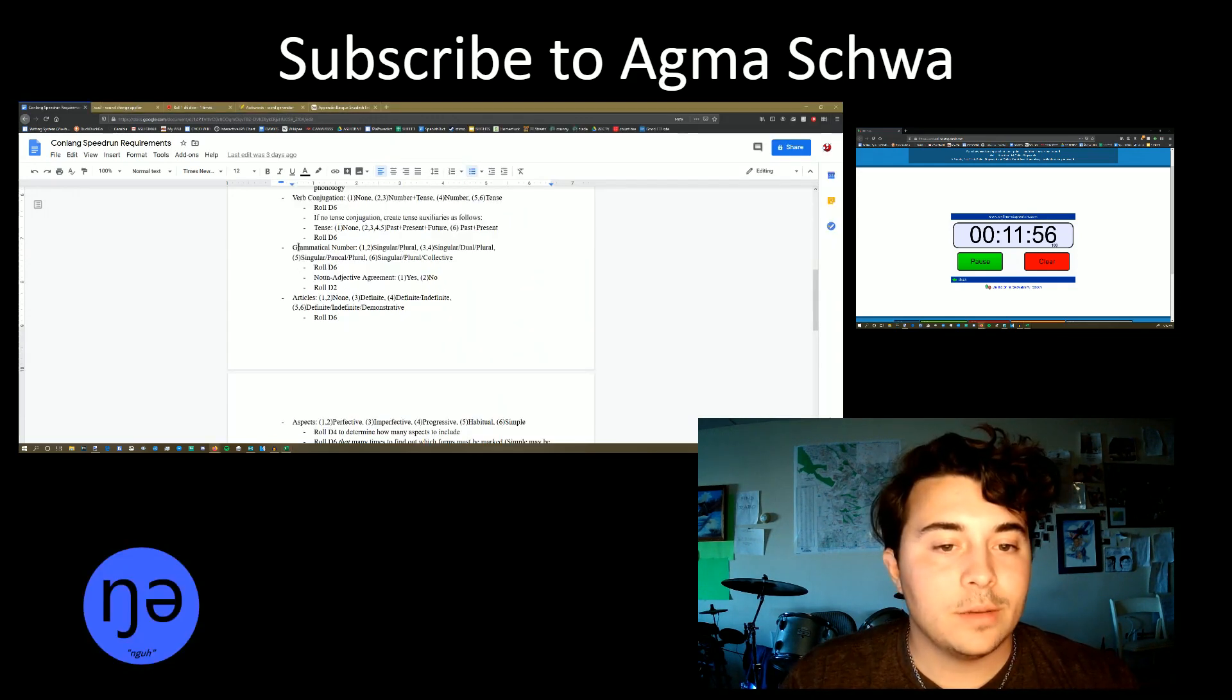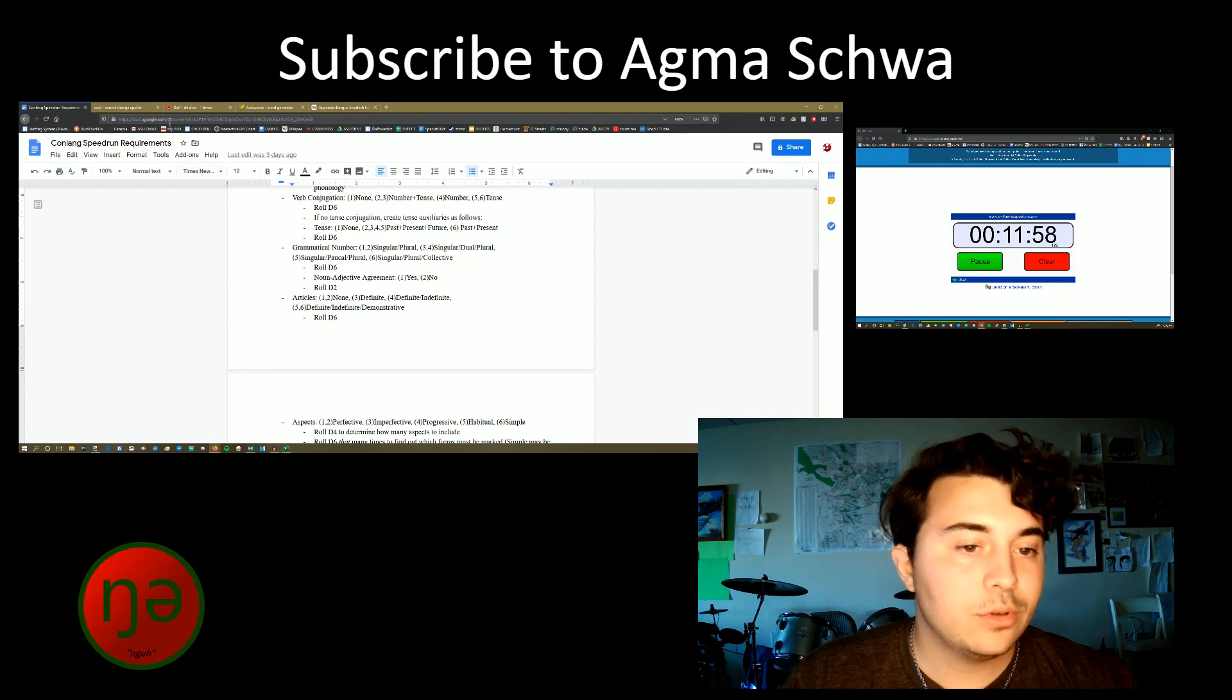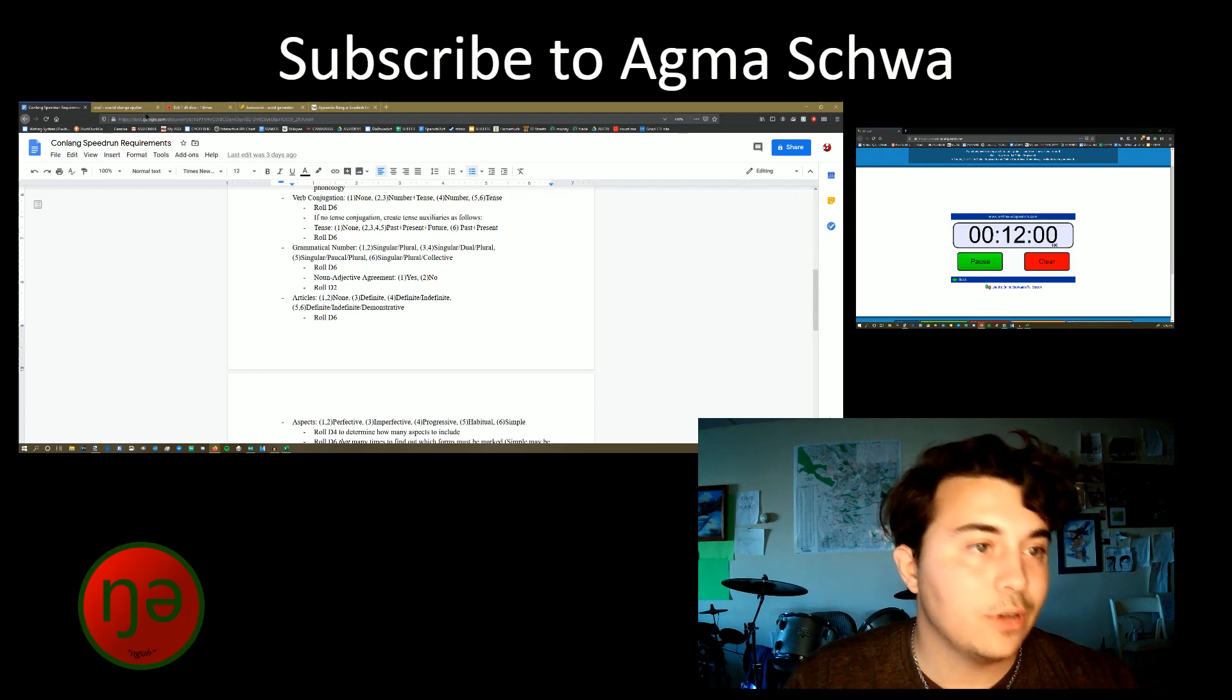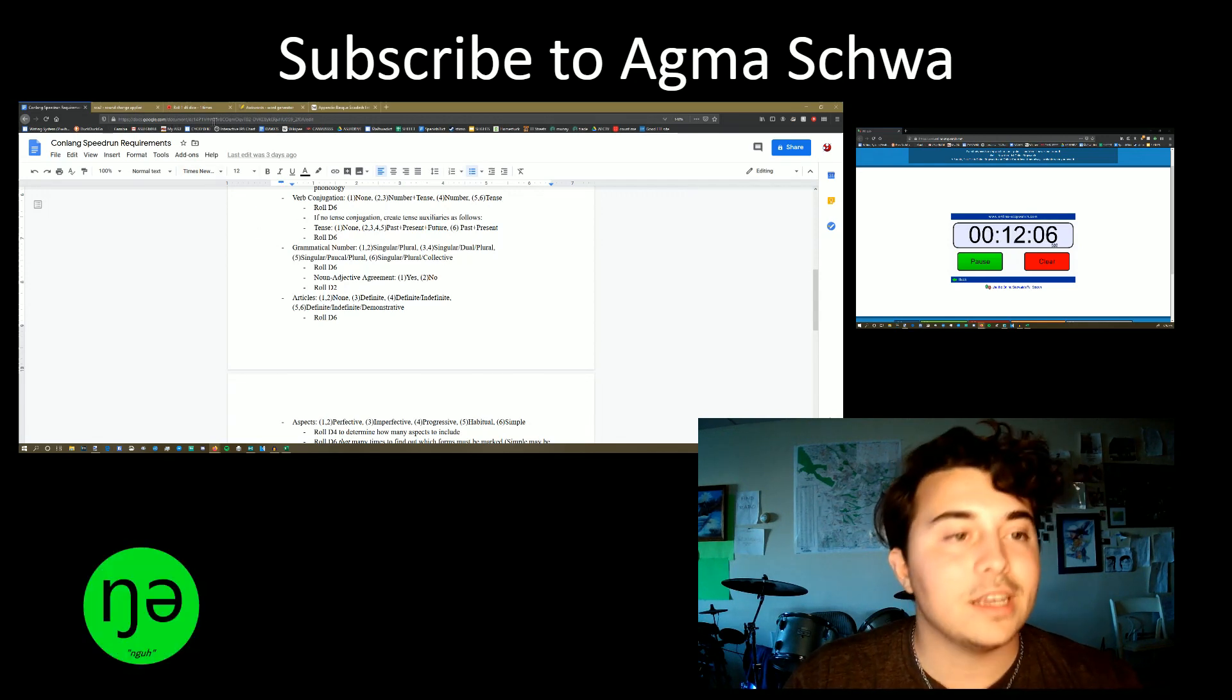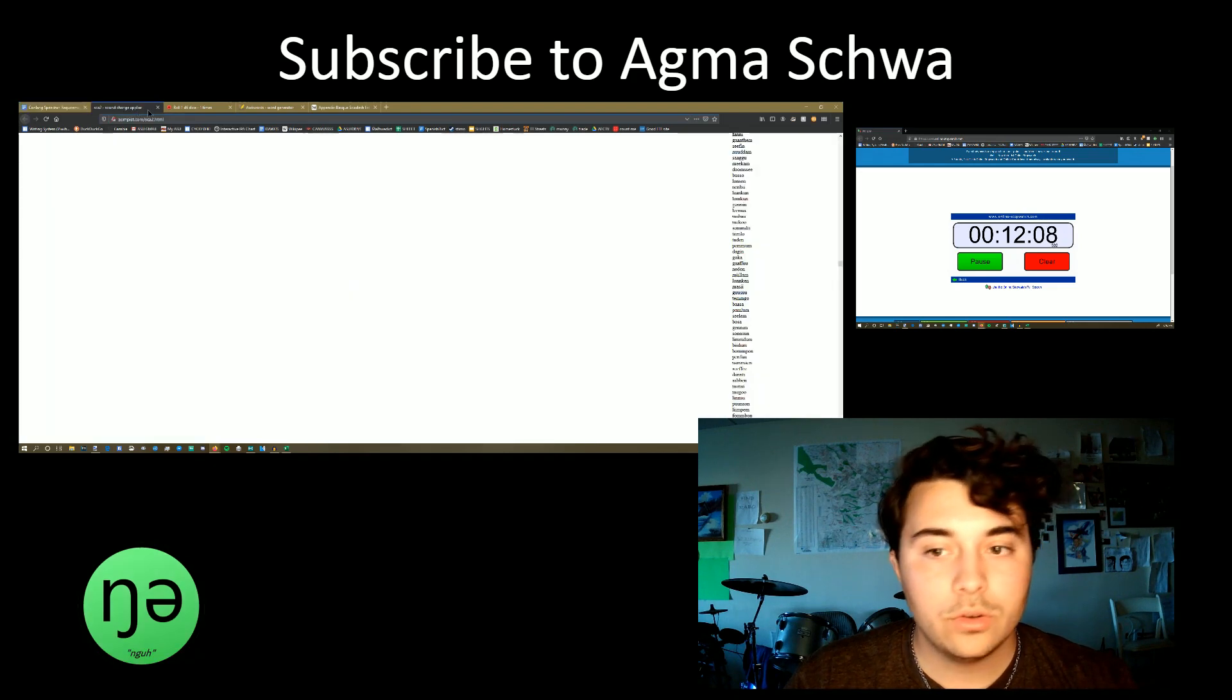Grammatical numbers. It's going to be singular and plural. Singular dual plural. Single palka plural. Single plural collect two. Singular and plural. Thank you.